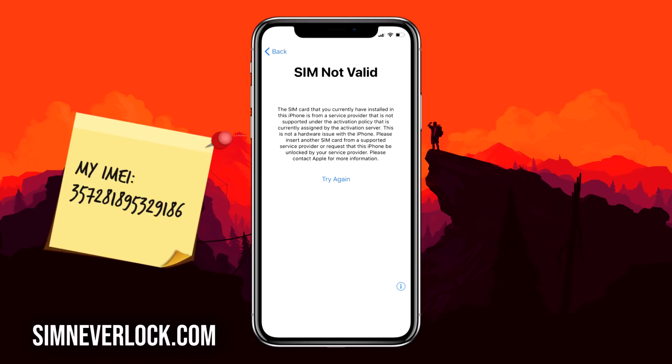When you put in a SIM card from a different carrier, it will not work. Today I'll show you step by step how to unlock an iPhone that is locked to a carrier and has the SIM not valid or SIM not supported problem. Before you unlock, you must know the IMEI number of the iPhone.